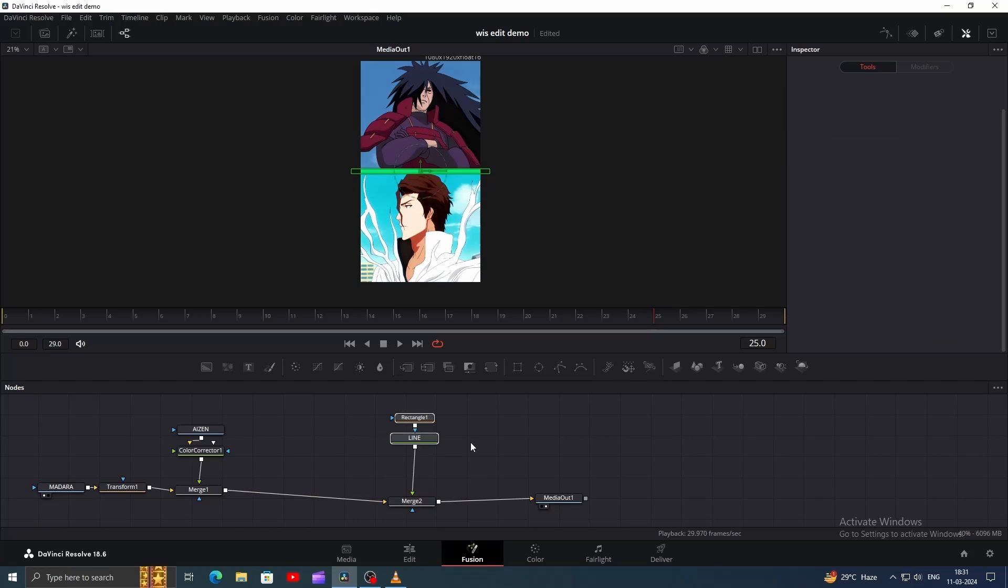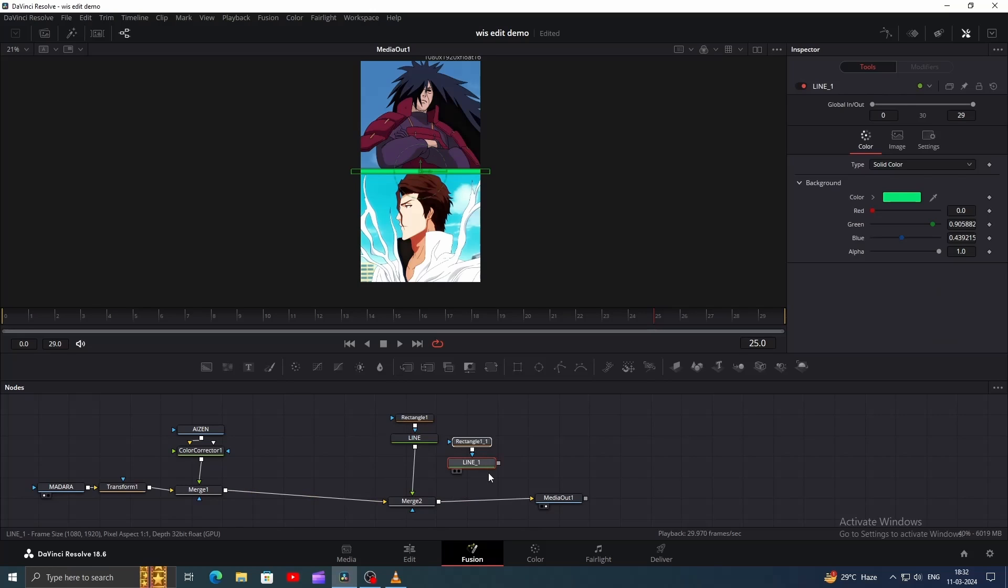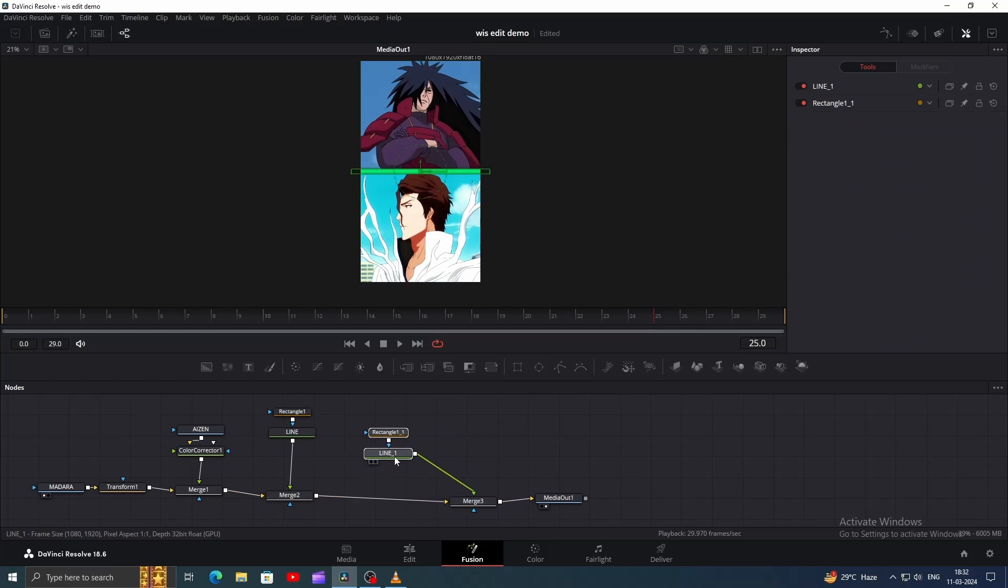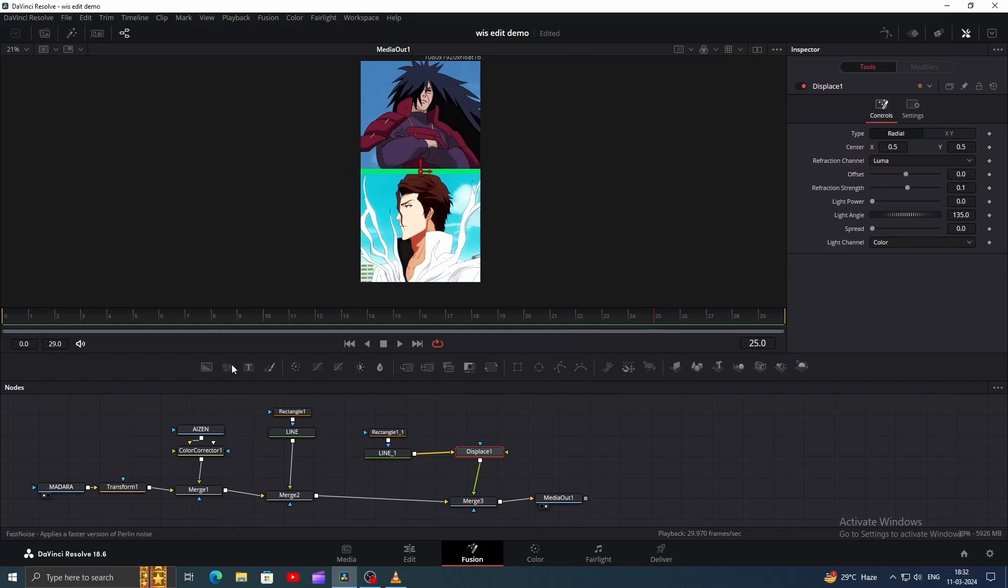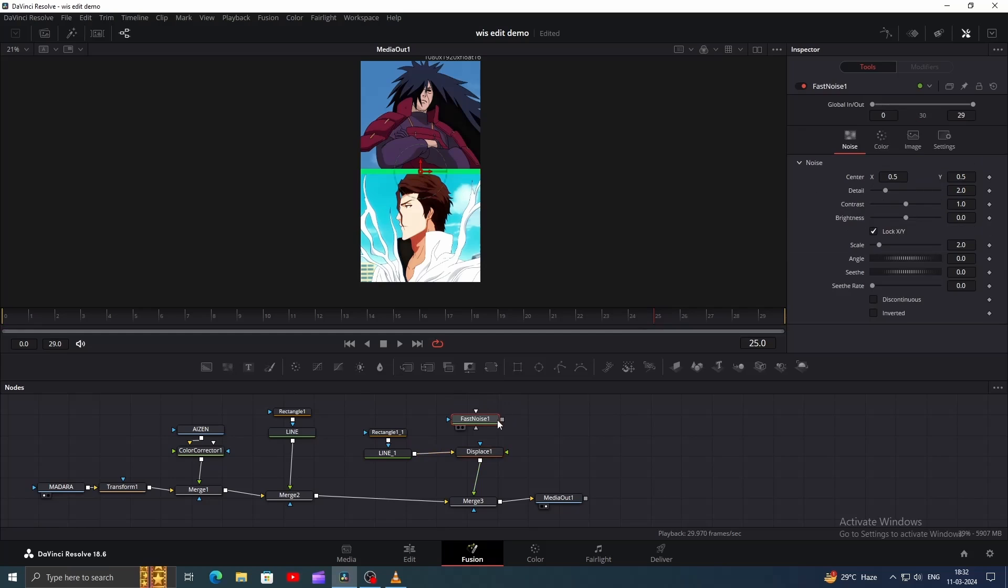Now let's animate it. Copy and paste this node with the mask and connect it. Then add a Displace node to the copied one. Add a Fast Noise node and connect its output to the Displace.